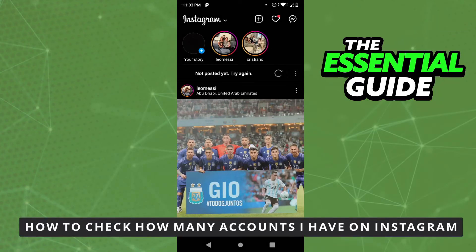Hello everybody, how's it going? Today I am going to teach you how to check how many accounts you have on Instagram.